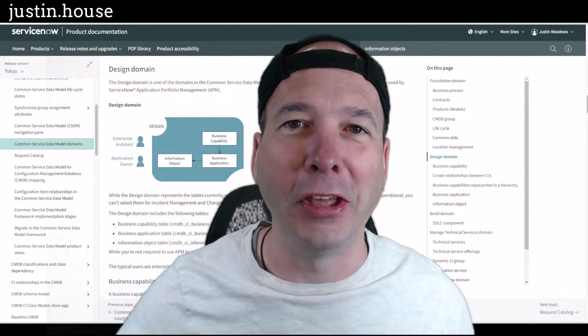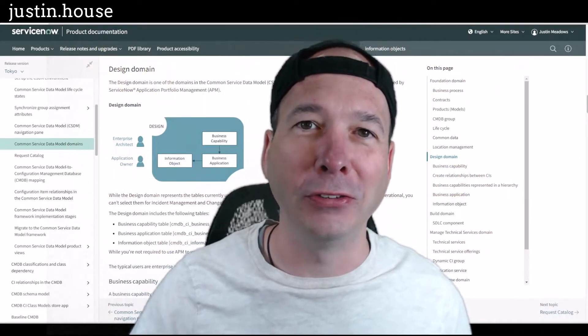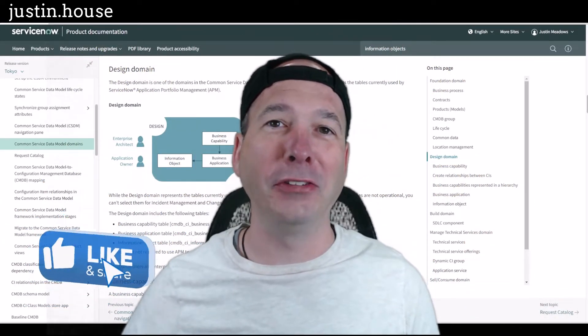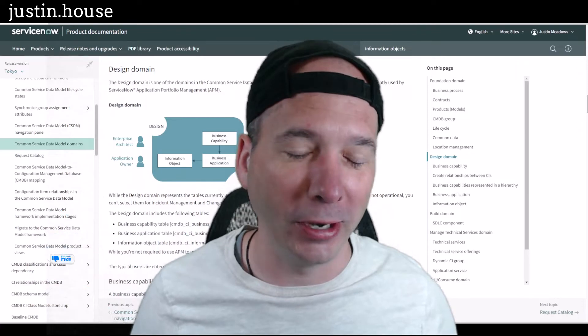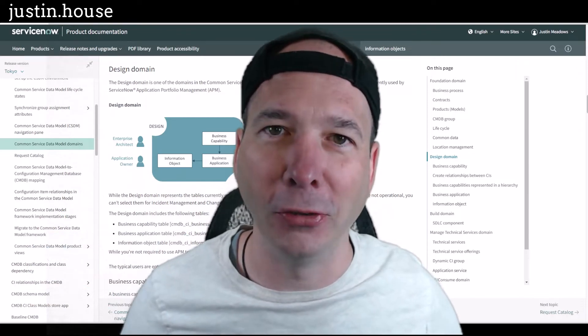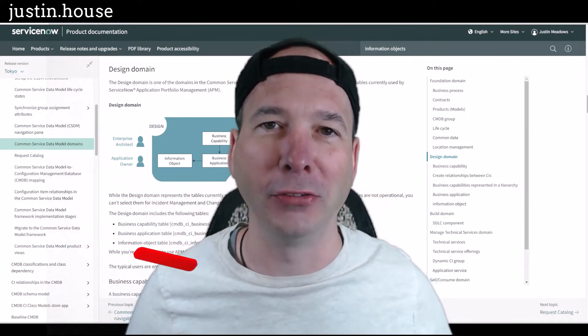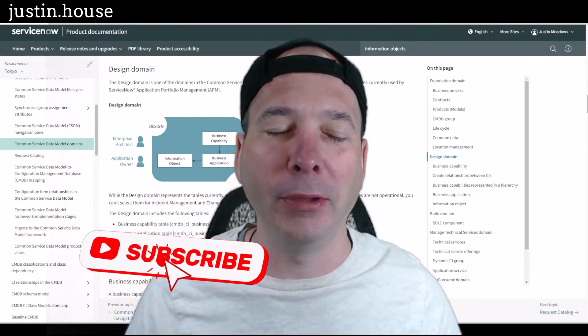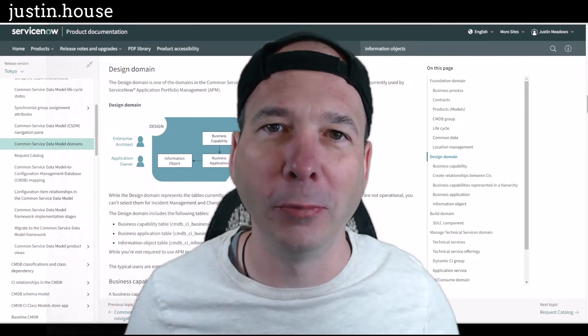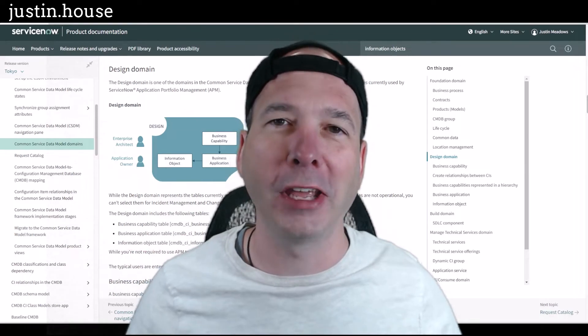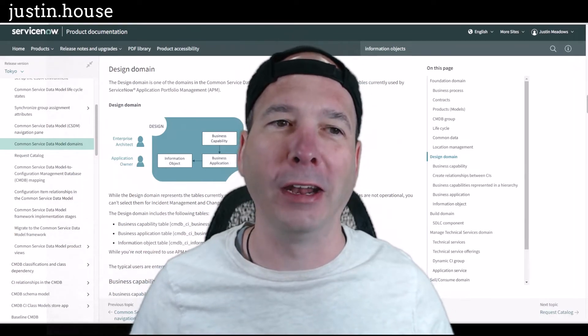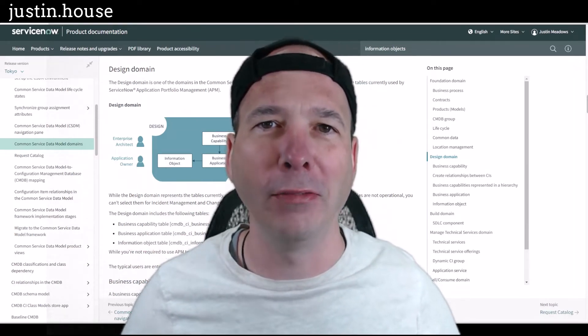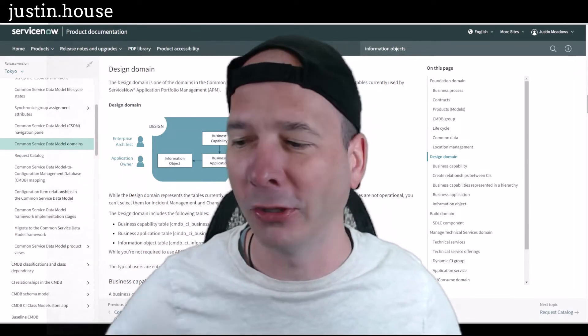Hey everyone, it's Justin. Thank you for watching. In this video we're going to talk about information objects. We don't have enough videos on this channel about the CMDB, and this topic comes up once in a blue moon. It just came up at work today and I was like, I can't believe I don't have a video on information objects.